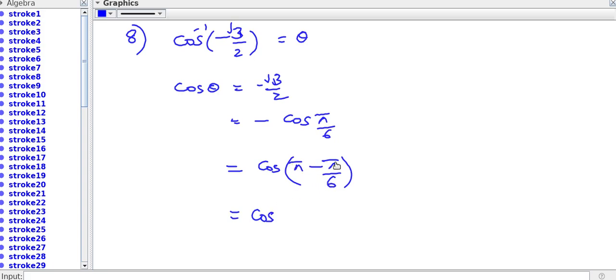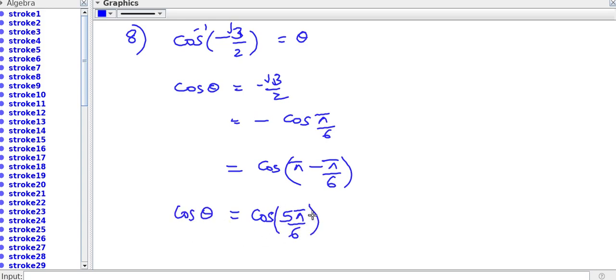So we get 6 pi minus pi equals 5 pi, that is 5 pi by 6. The principal value of cos inverse minus root 3 by 2 is 5 pi by 6.